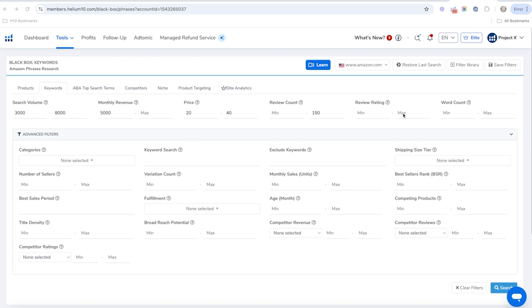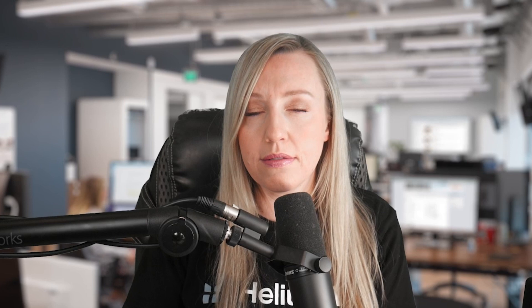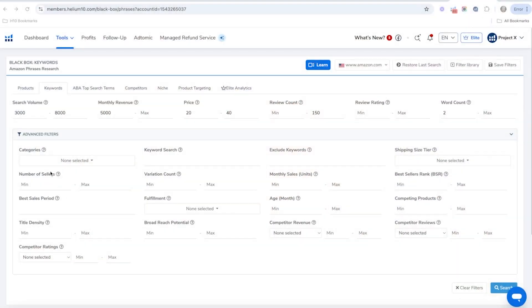Review rating can help you find products with a low rating that are still selling well. For word count, I'm going to put a minimum of two. The reason is you want more specific, longer-tail keywords — for example, if you're selling a stainless steel spatula, someone searching just 'kitchen' is unlikely to find your product. A search like 'stainless steel spatula' is more relevant and accurate, so always set a minimum word count of two.